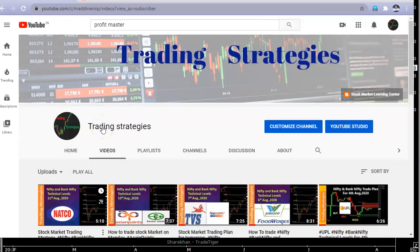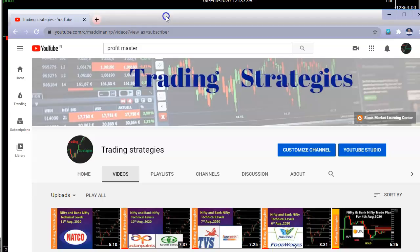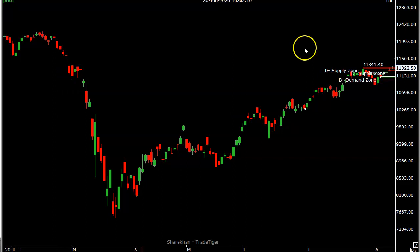Hi friends, welcome to the channel Trading Strategies. Today is 11th August 2020. We will discuss Nifty and Bank Nifty levels for tomorrow, that is 12th August 2020 — how to trade and what are the important levels. We will go straight to the technical chart of Nifty and see where the important levels are.